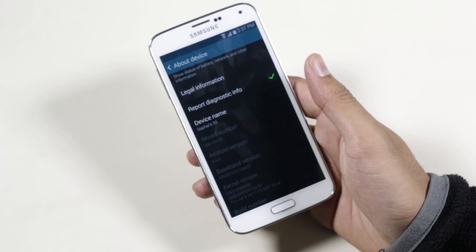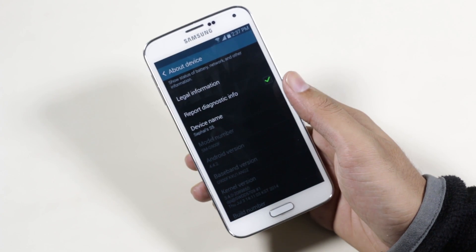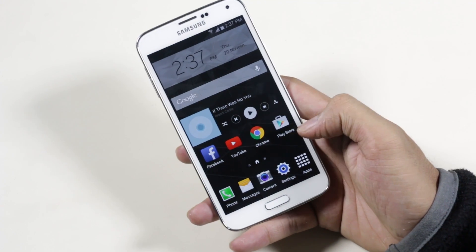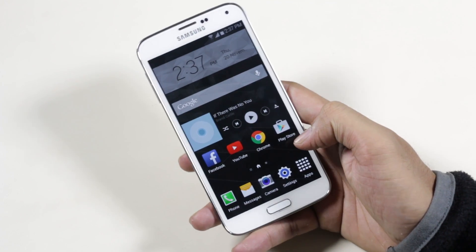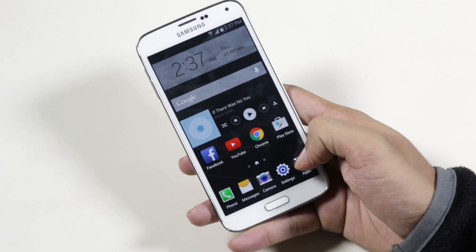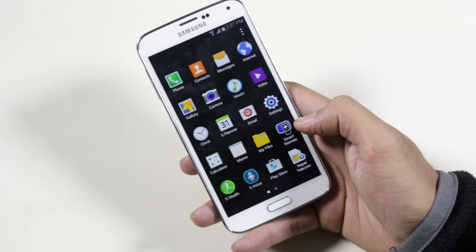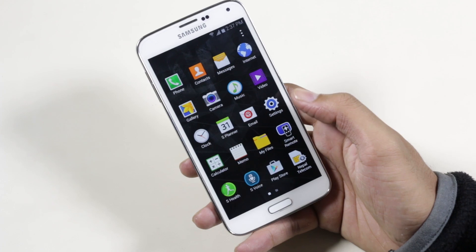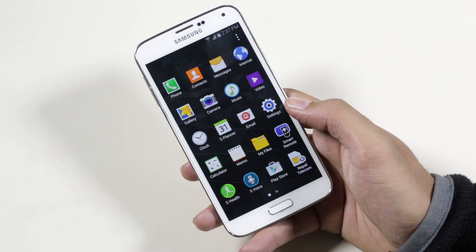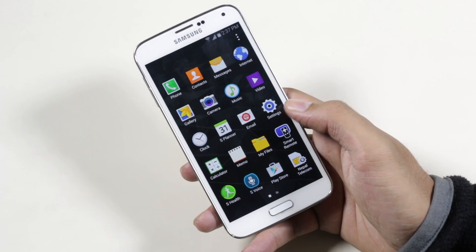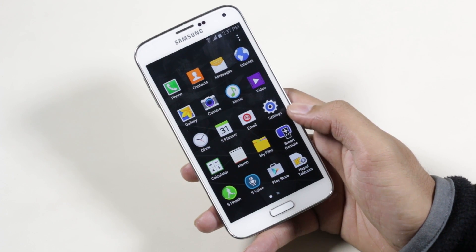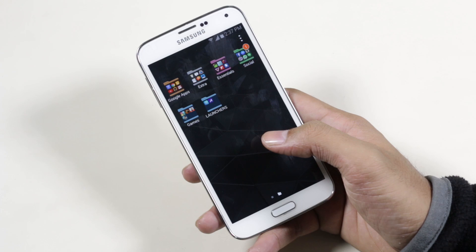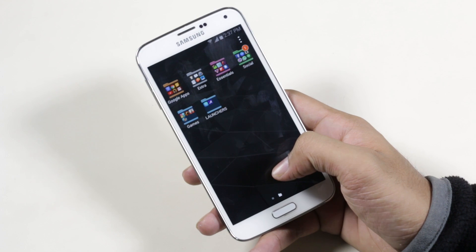This is not the final version of the CM12, but this tutorial will work with future releases as well. You must be rooted and should have a custom recovery in order to install this ROM. If you don't know how to do that, check the link in the description, and make sure you backup everything important because you'll be losing all your apps and data.